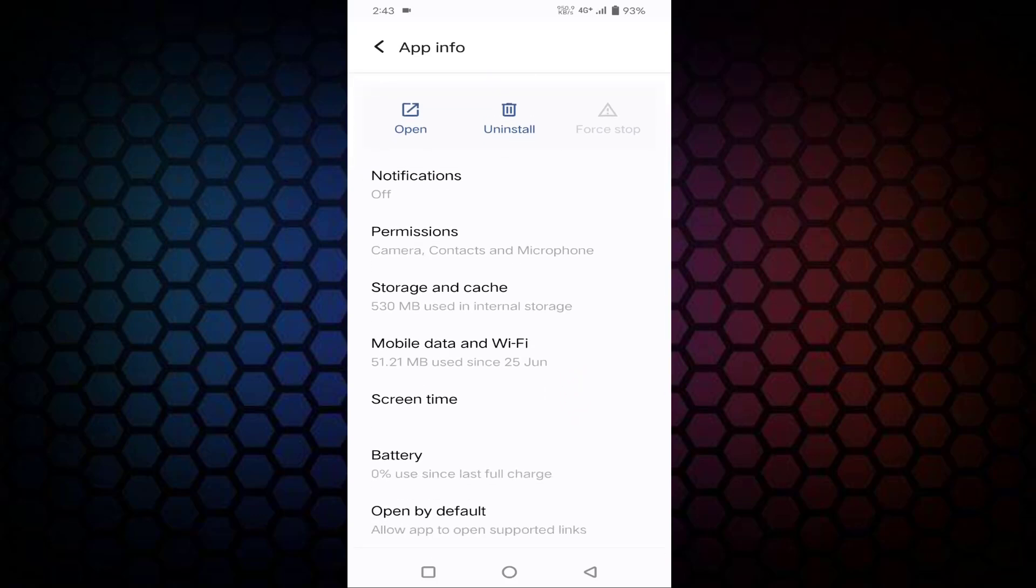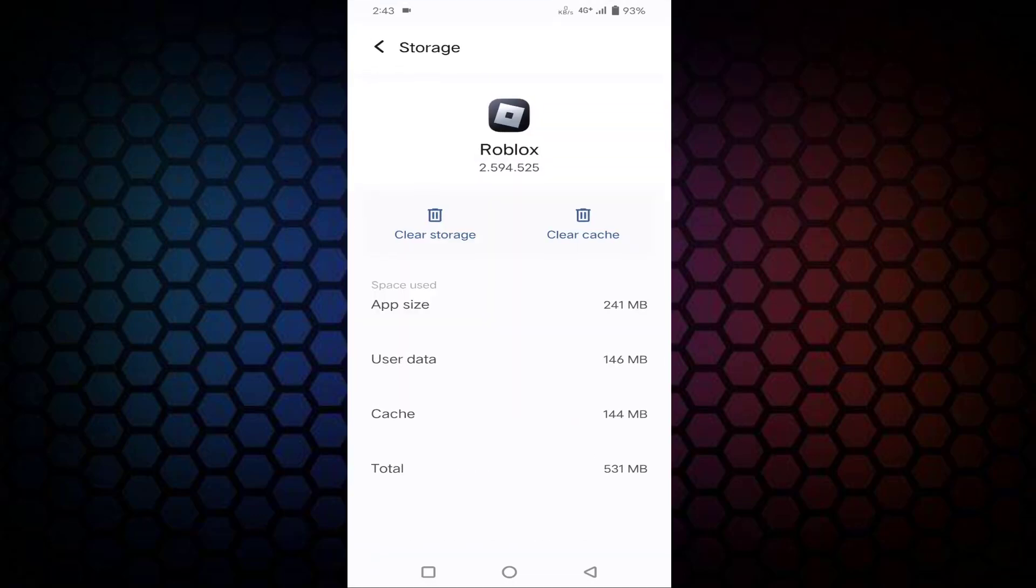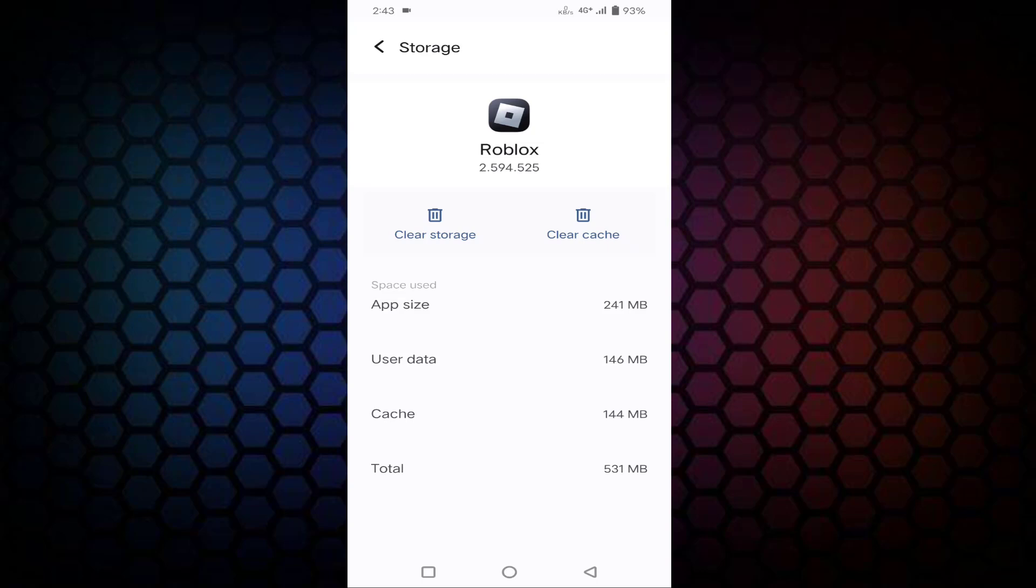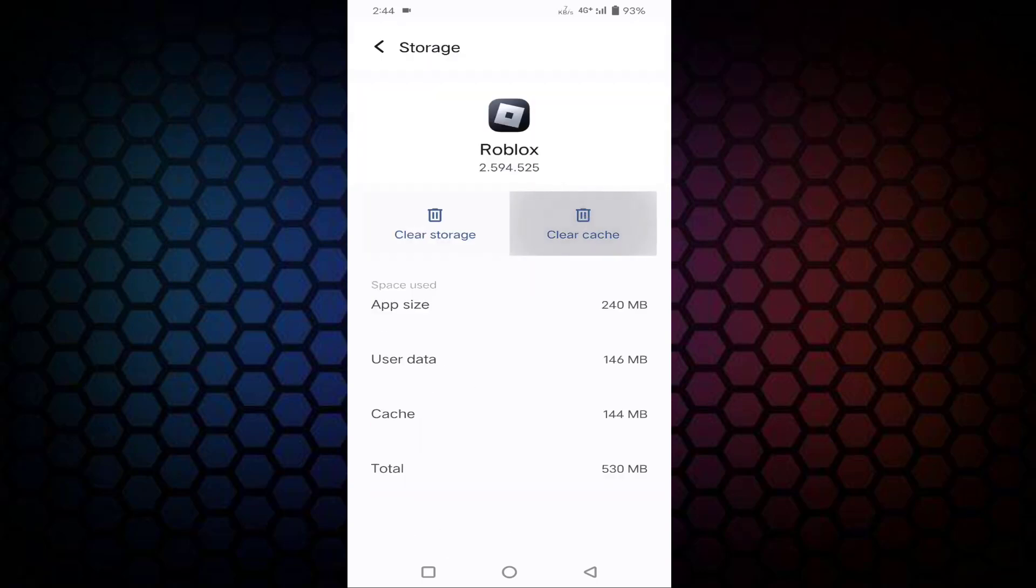In this you can see here Storage and Cache. Just tap on that. After that you can see here Clear Cache. Just tap on that.